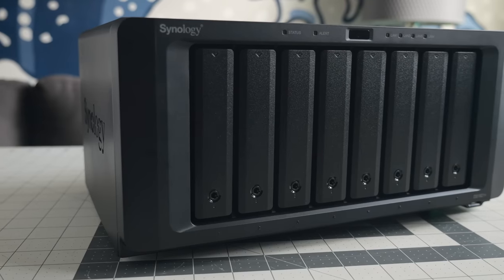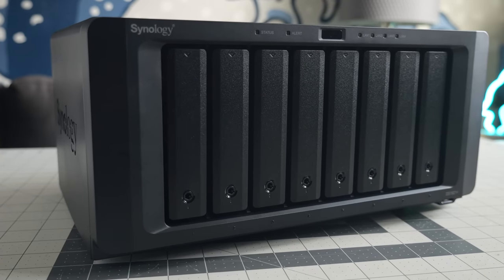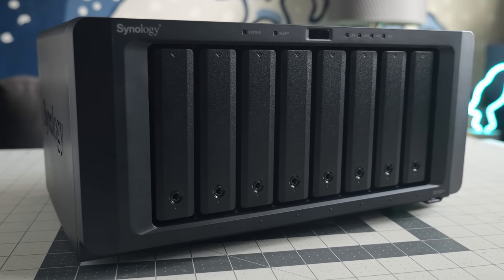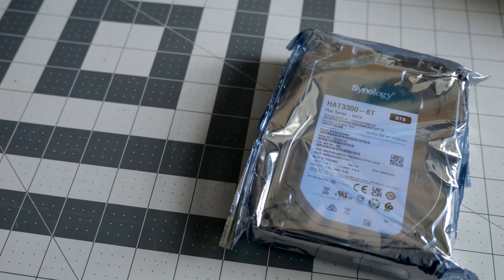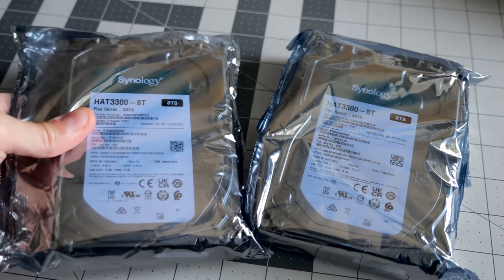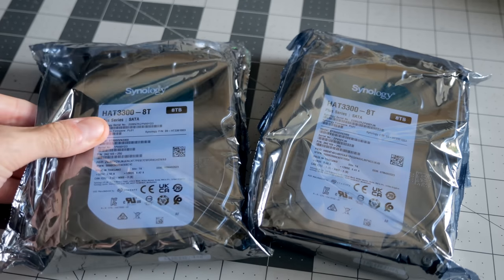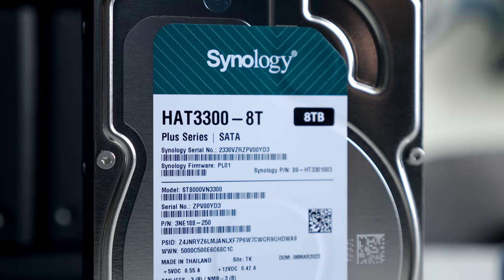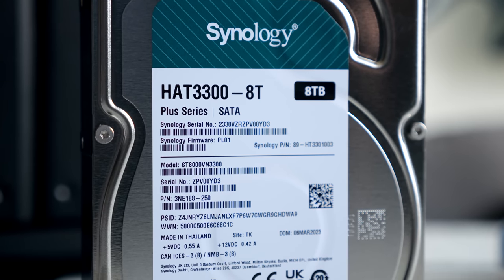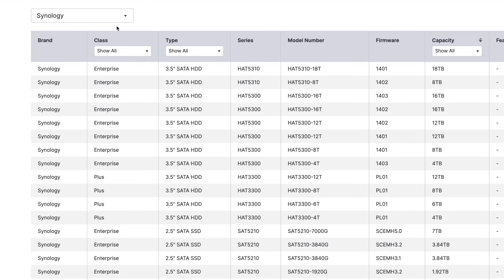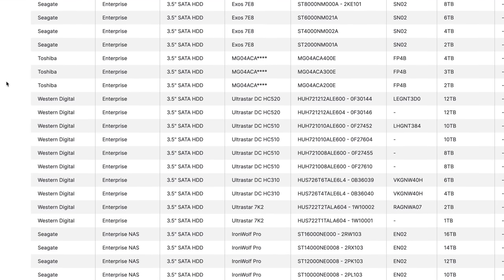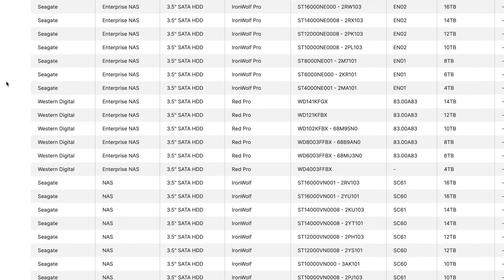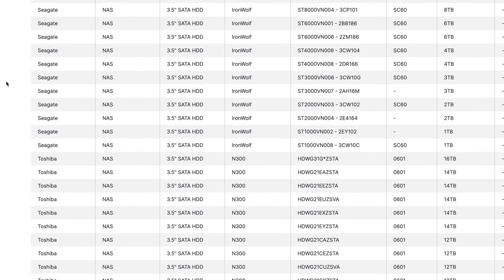With eight SATA hard drive bays, there's plenty of room for storage and growth. Synology sent along a few of its Plus series drives. These are eight terabytes and run at 5400 RPM. They are, of course, guaranteed to be compatible with the NAS, but you're free to install other makes and models of drives if you prefer. The company maintains a helpful list of models that it's tested and know to work.